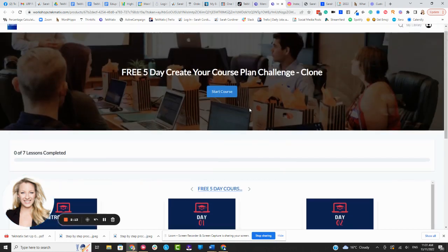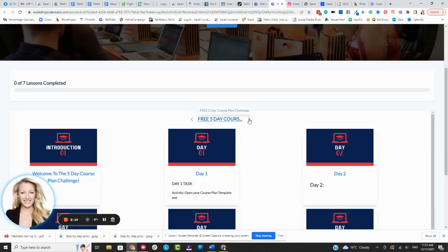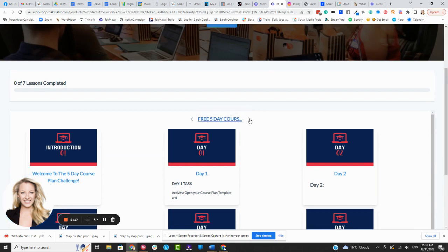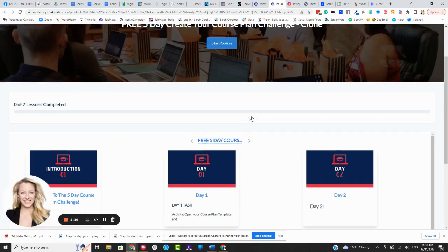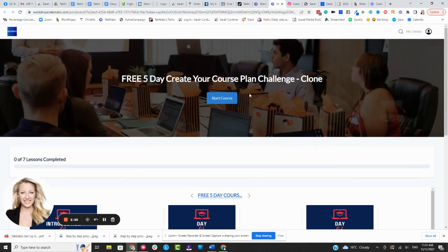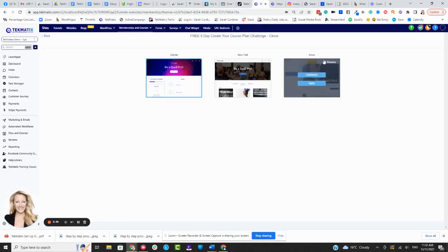I personally find this one could be confusing for students because you have to click through to get to the different modules. Some people may not realize they have to click through. So this one isn't my personal favorite. I do tend to prefer the Classic Layout because it's a lot more simple.